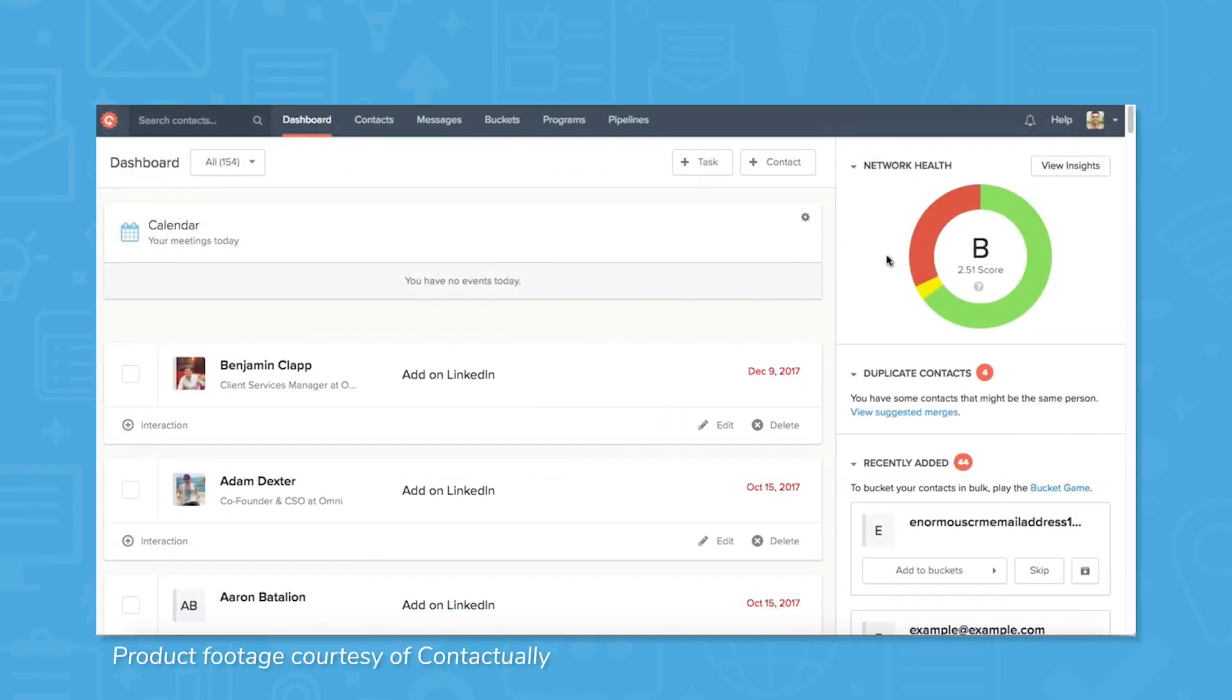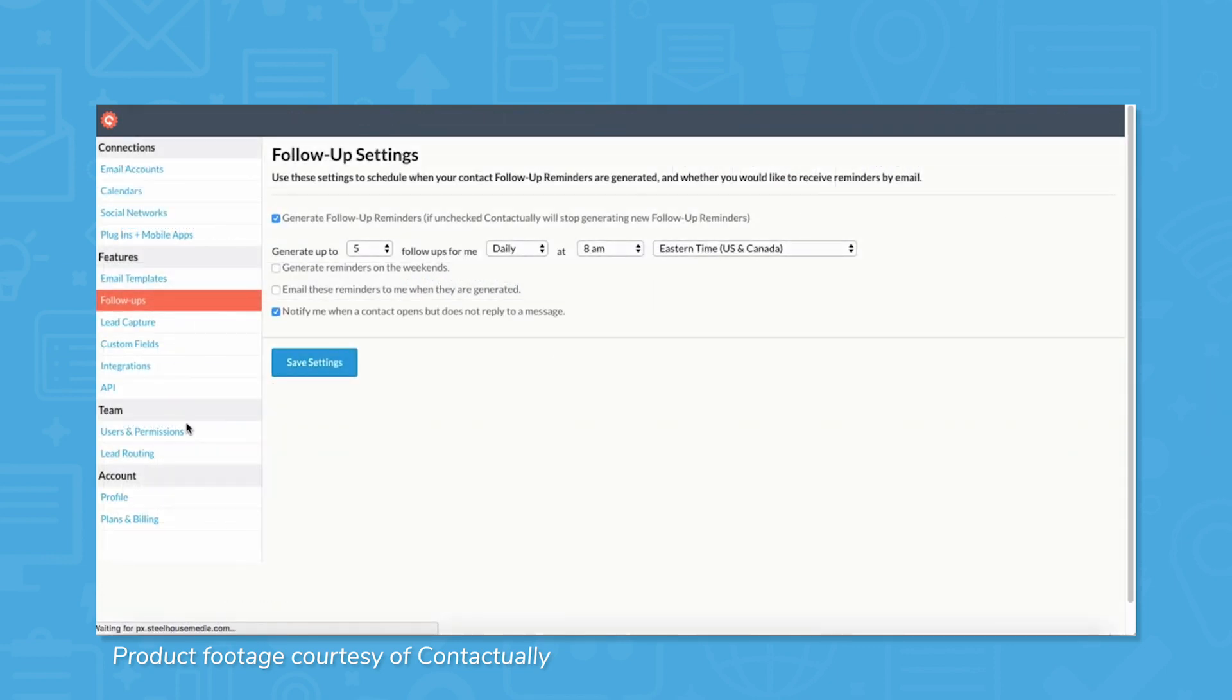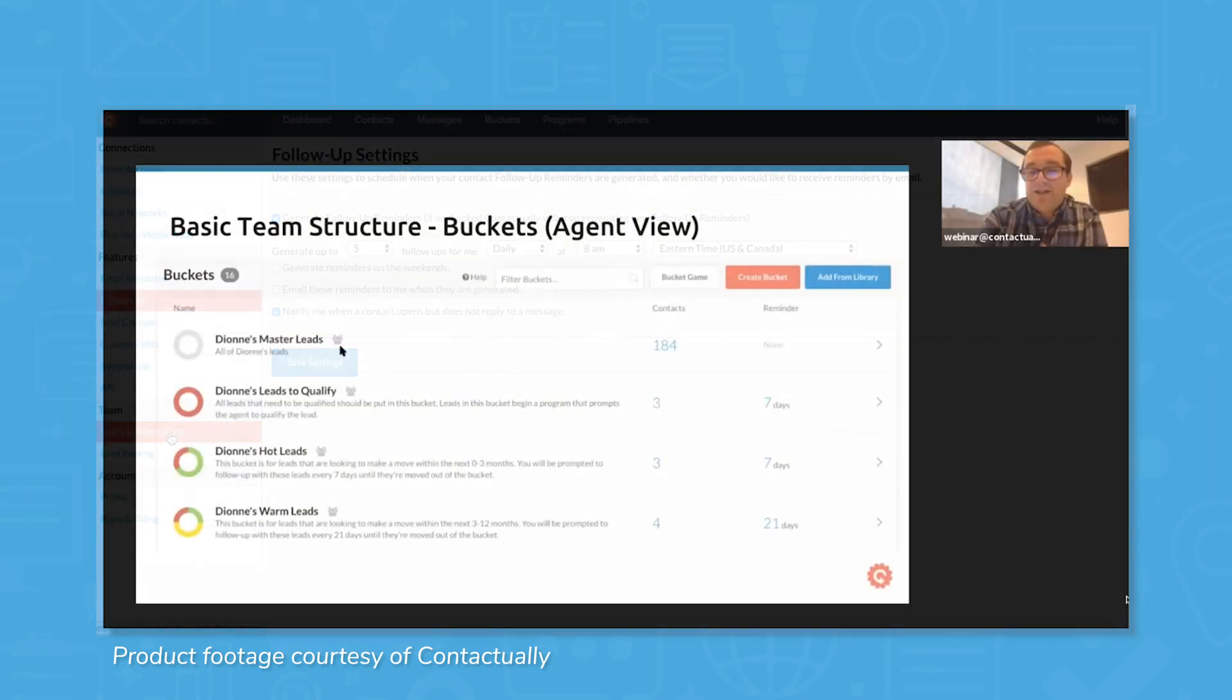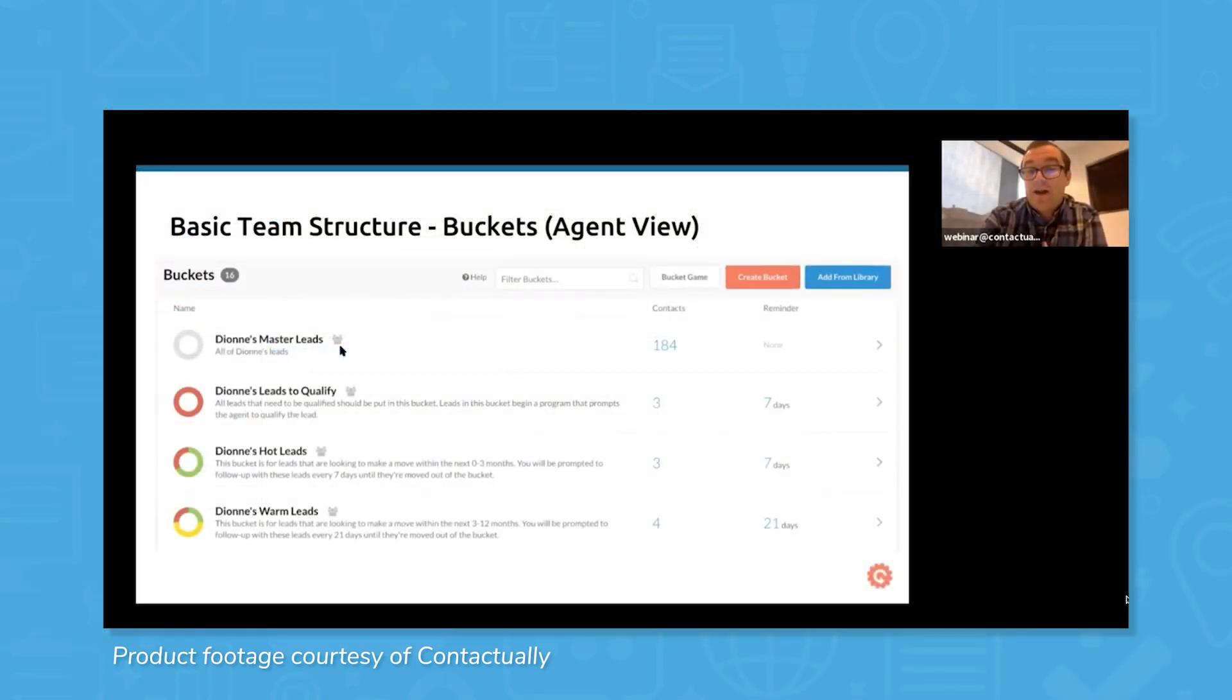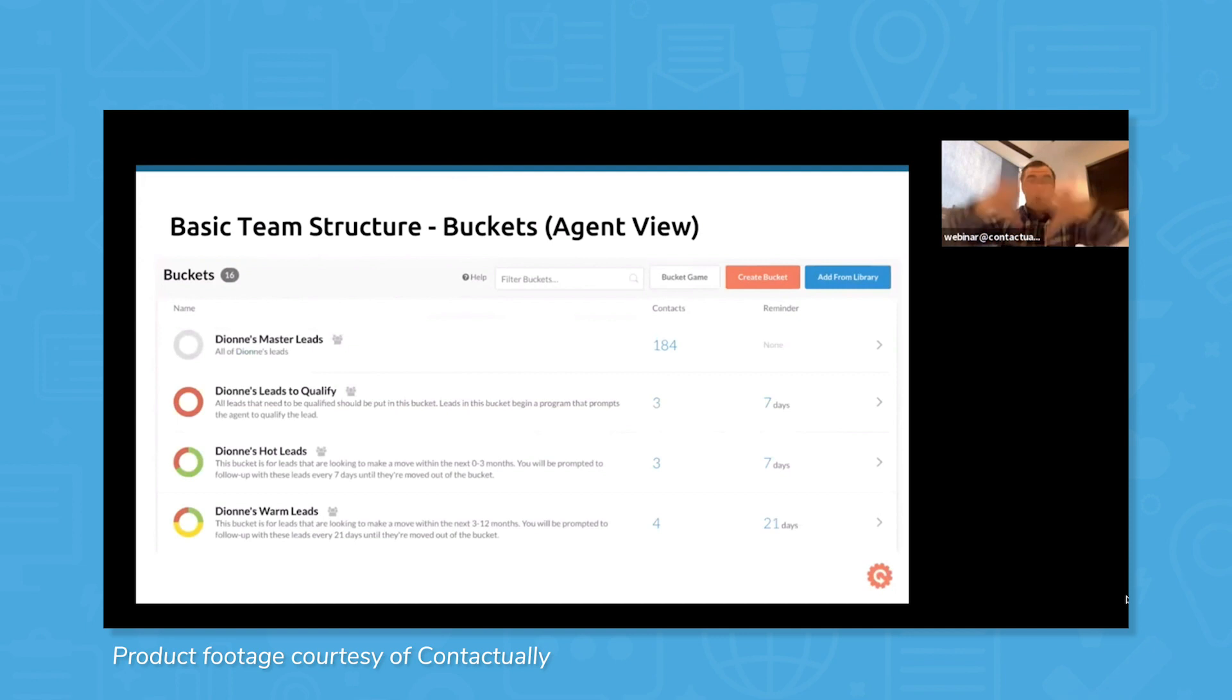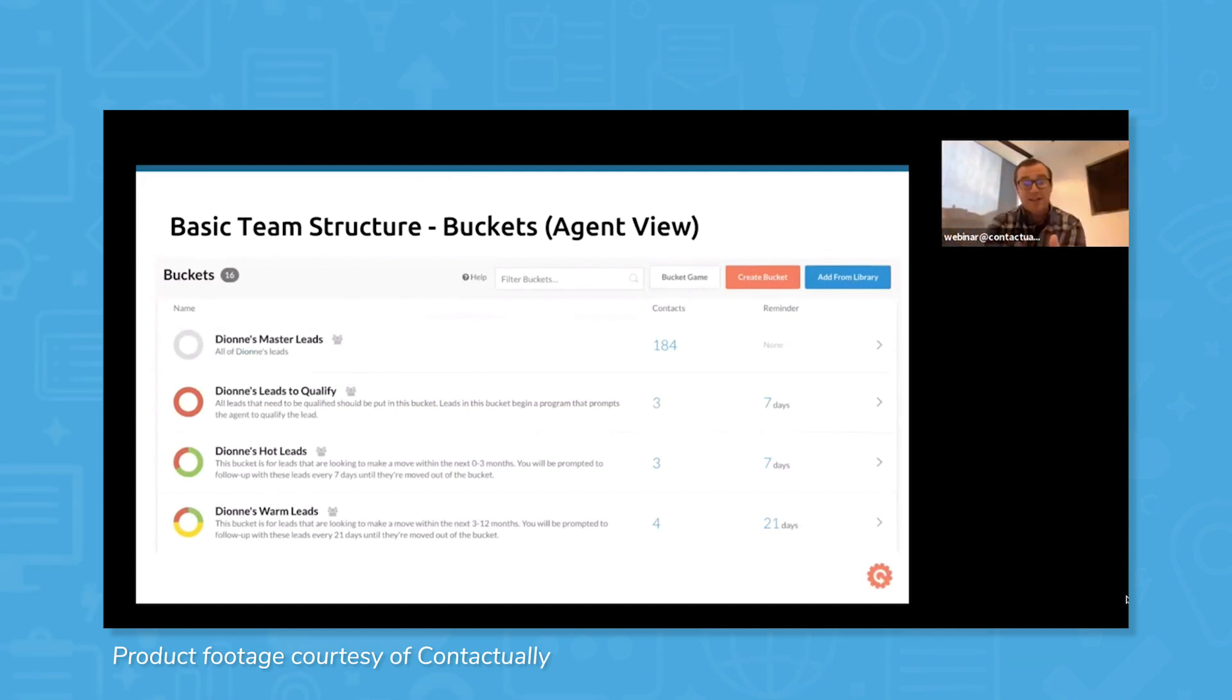Understanding how each of your agents perform towards the team's goals can be difficult, but Contactually shows how each agent manages their workload. By viewing the entire team and drilling down into individual reps, you can identify low performers, coach them on successful tactics, and improve your overall revenue stream.